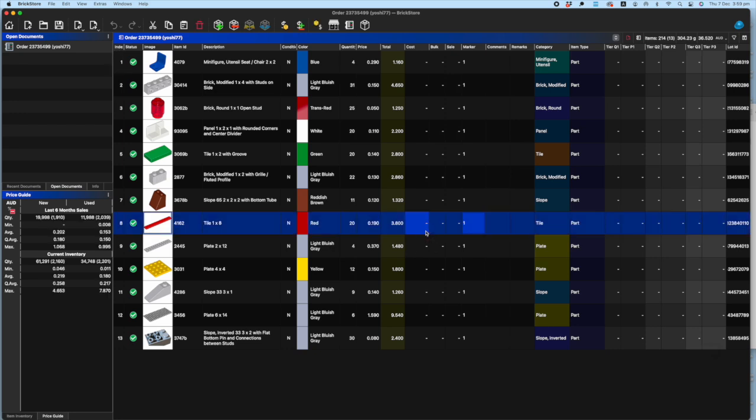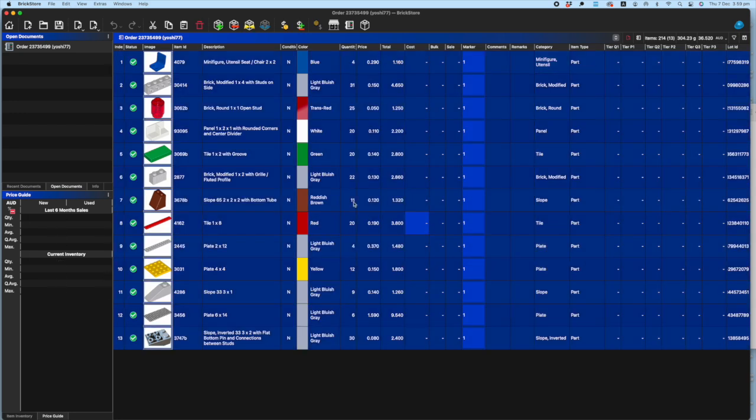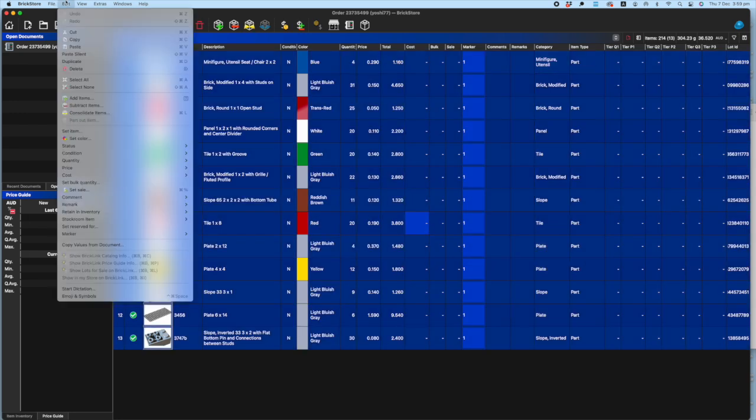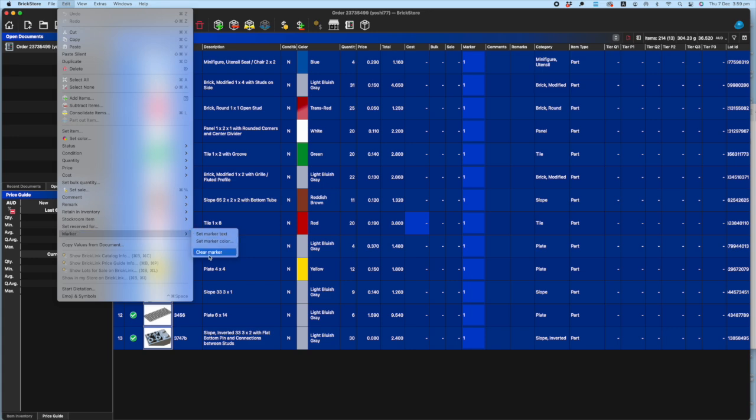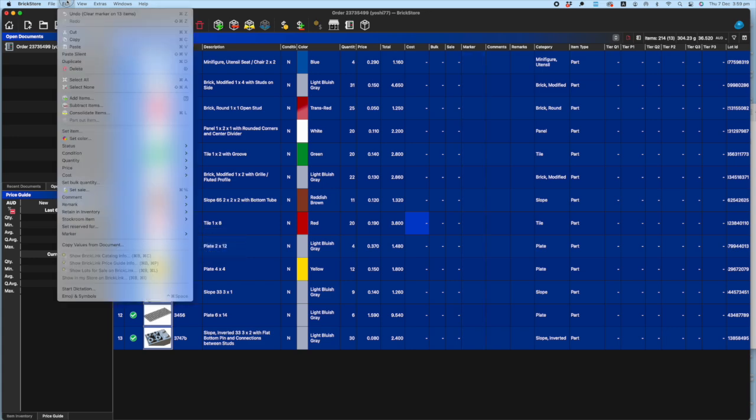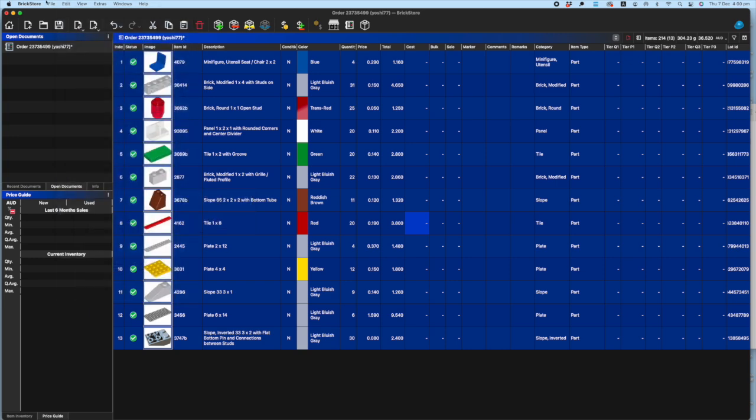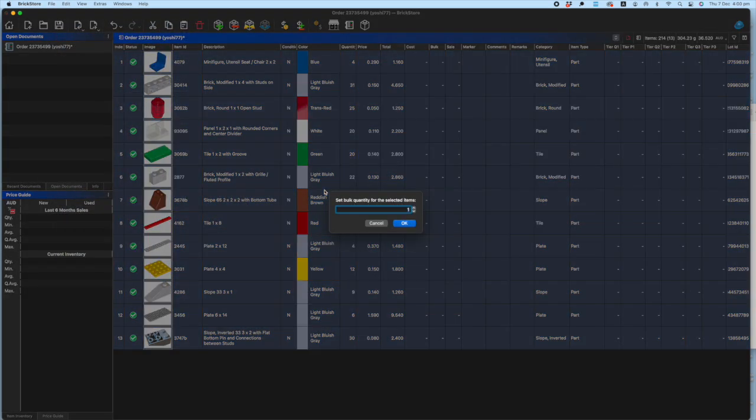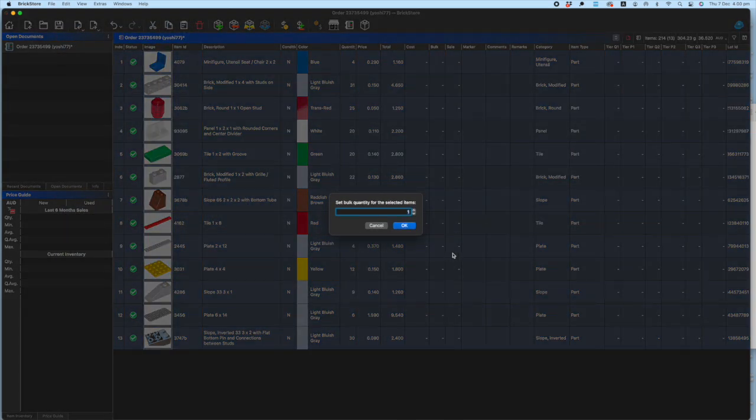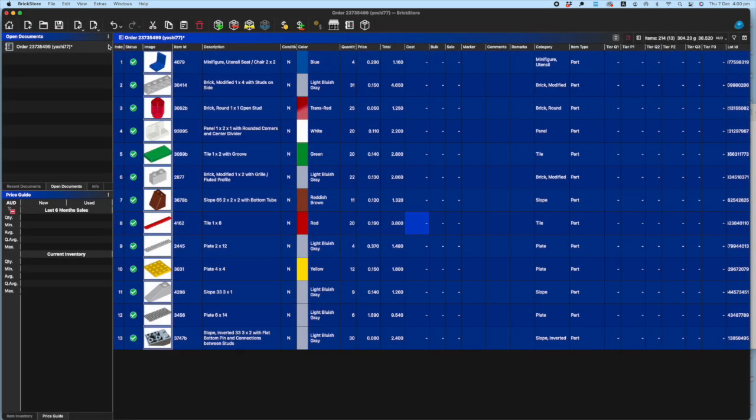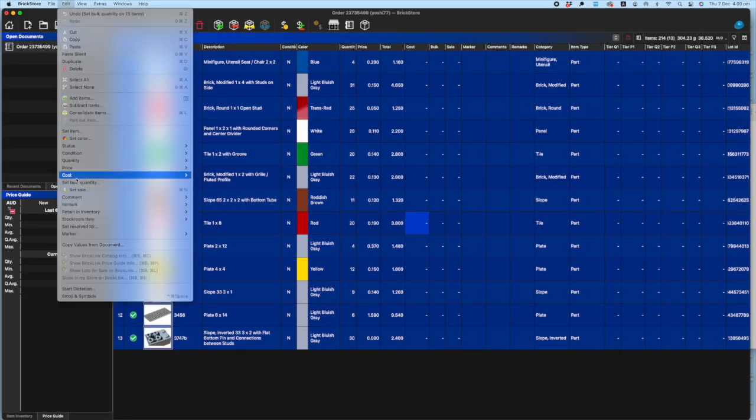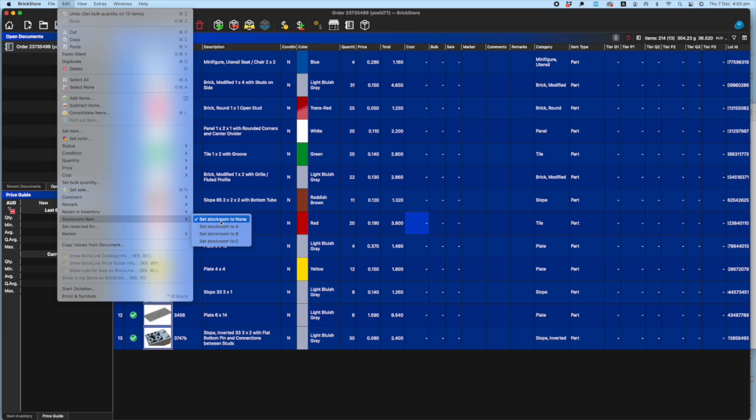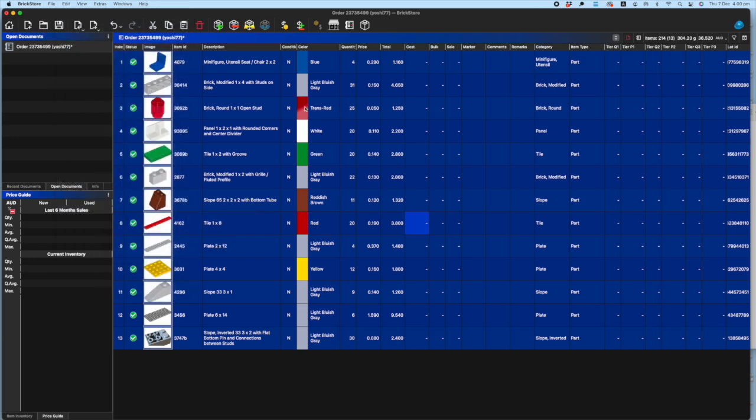As a force of habit, what I then do is I go through and remove any markers, I go through and remove any comments, and I'll go and check that they don't have any bulk quantities on there that I don't want to be carrying over, and equally any stockroom items and things like that that you don't want to be carrying over.